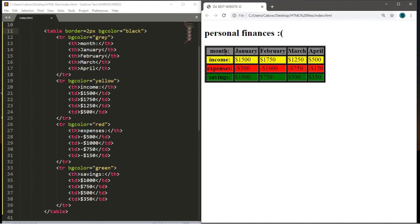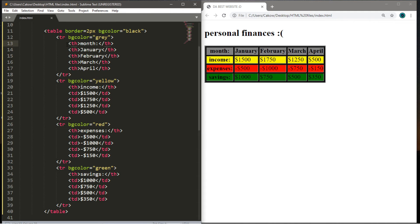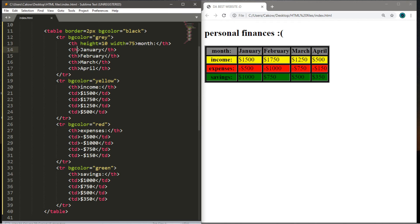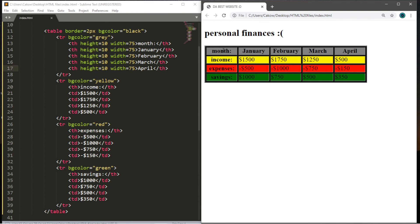We can also give individual cells a specified minimum width and height using the width and height attributes. Within the opening table head tag for the month cell, write height equals — perhaps 10 — and width equals 75. The dimensions of the month cell and the cells after it all change to match. I'll apply this to all the other table heading tags so each cell in the table is uniform.